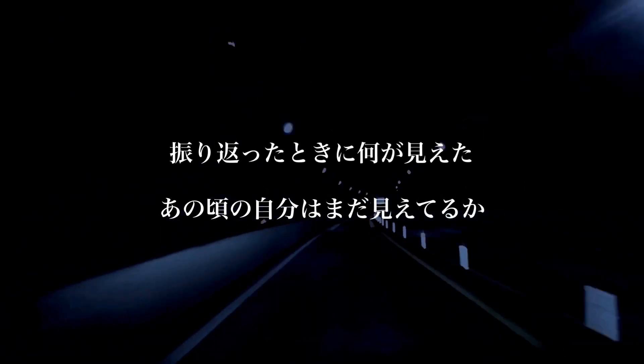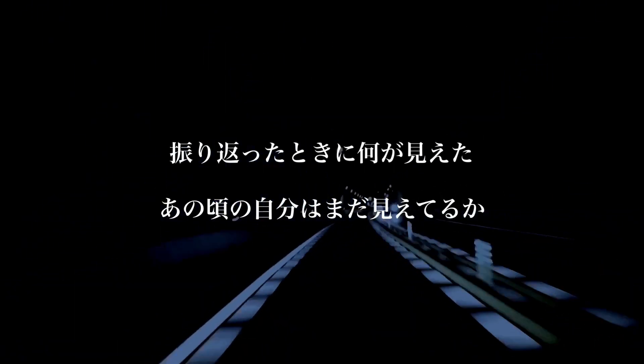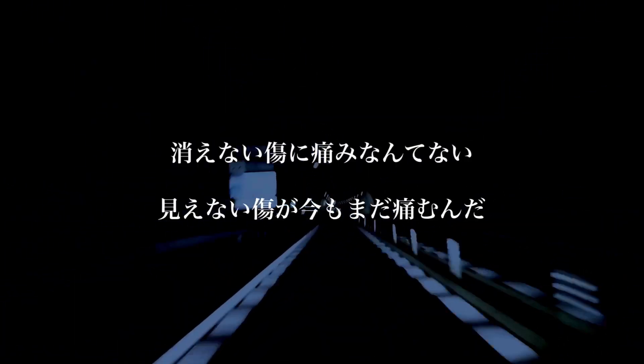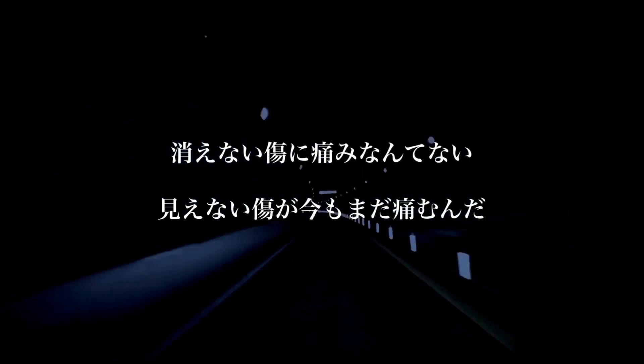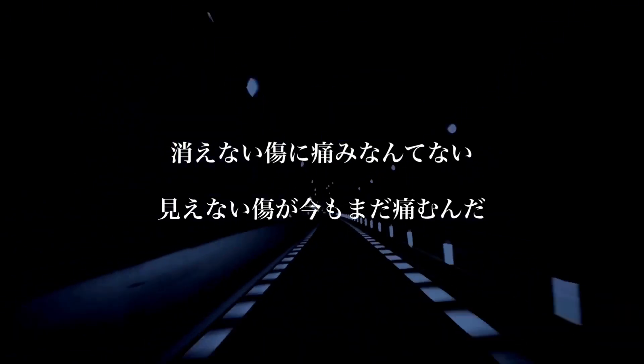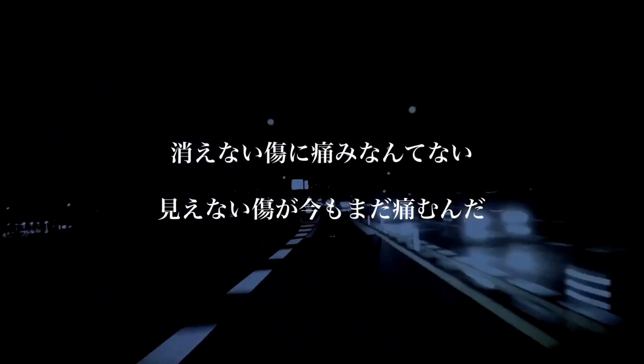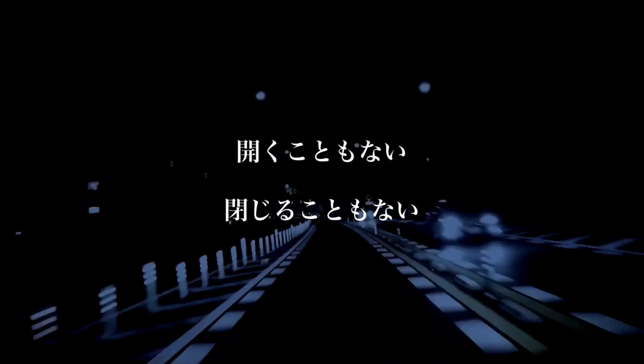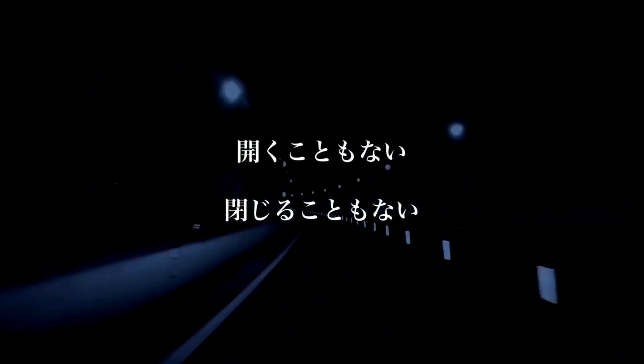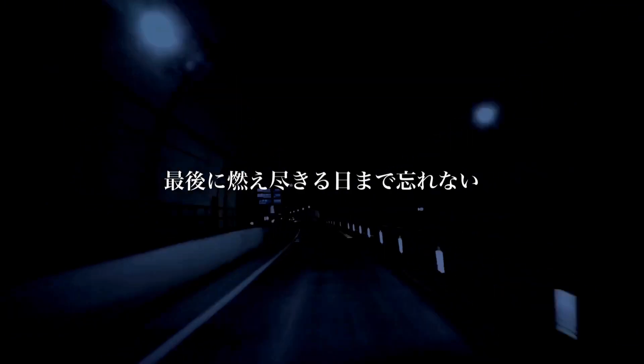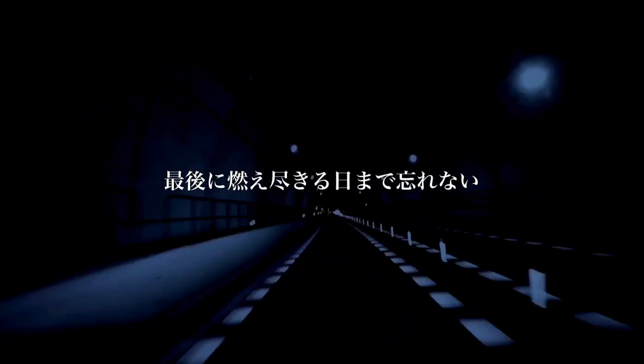今までの道のりで何を落とした。振り返った時に何が見えた、あの頃の自分はまだ見えてるか。消えない傷に痛いなんてな、見えない傷が今もまだ痛むんだ。開くこともない、無事ることもない、最後に燃え尽きる日まで忘れない。